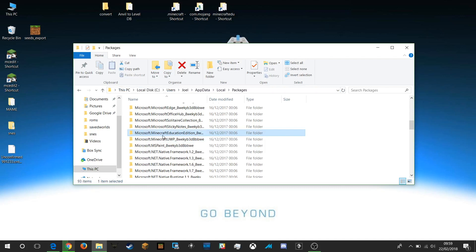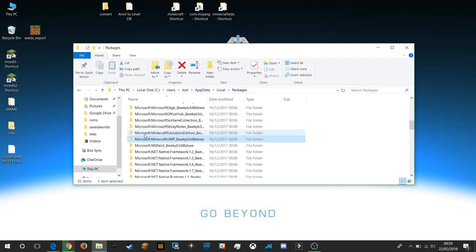There's one there called Education Edition and one there called UWP. You can see why I haven't typed these in myself because they are a very difficult string of characters to remember, so it's much easier just to go to your packages folder and then browse from there once you're inside.